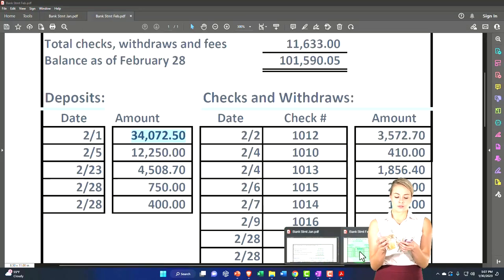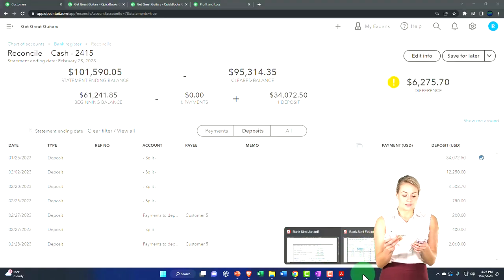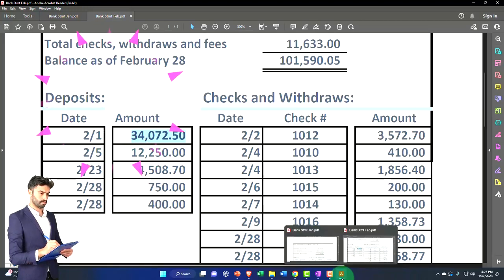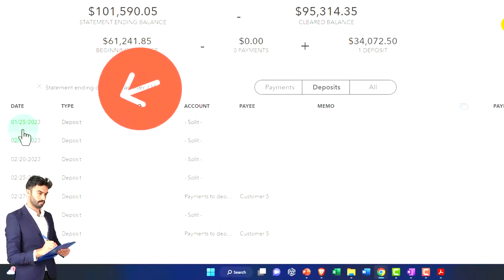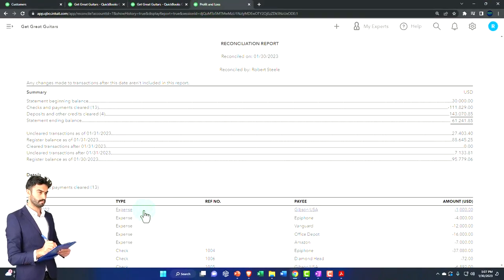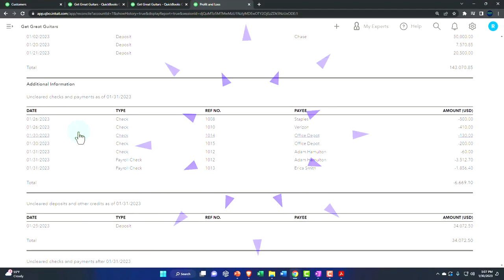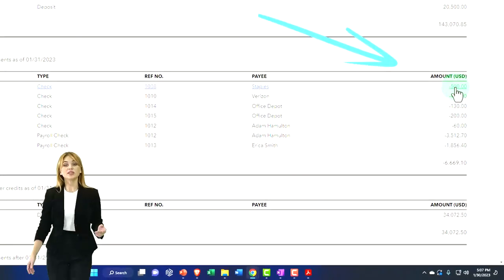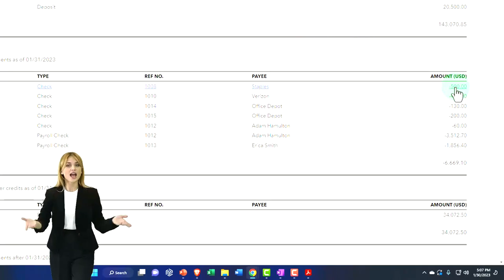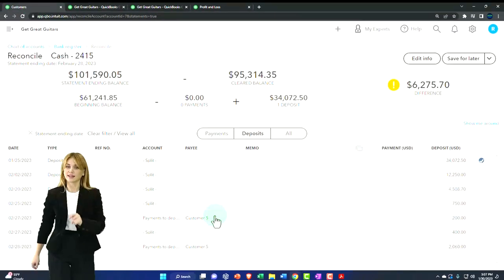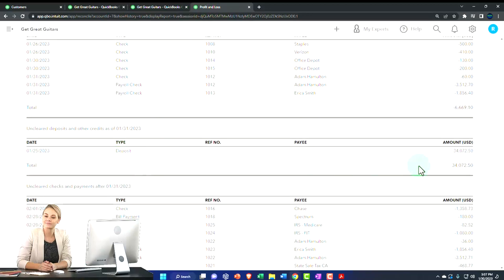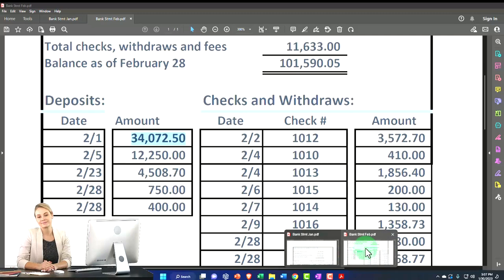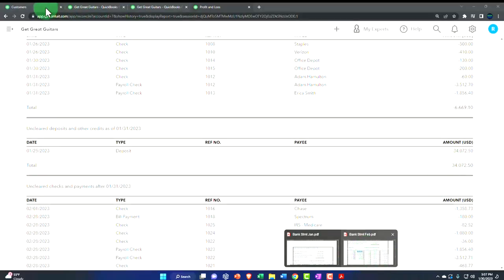The 34,072 — checked off, cleared on the 25th. This one cleared on the 21st. Notice this was an outstanding item last time — we wrote it in January, it didn't clear in January. Looking at the prior bank reconciliation, these reconciling items are now clearing in February, which is exactly what we'd expect from timing differences.